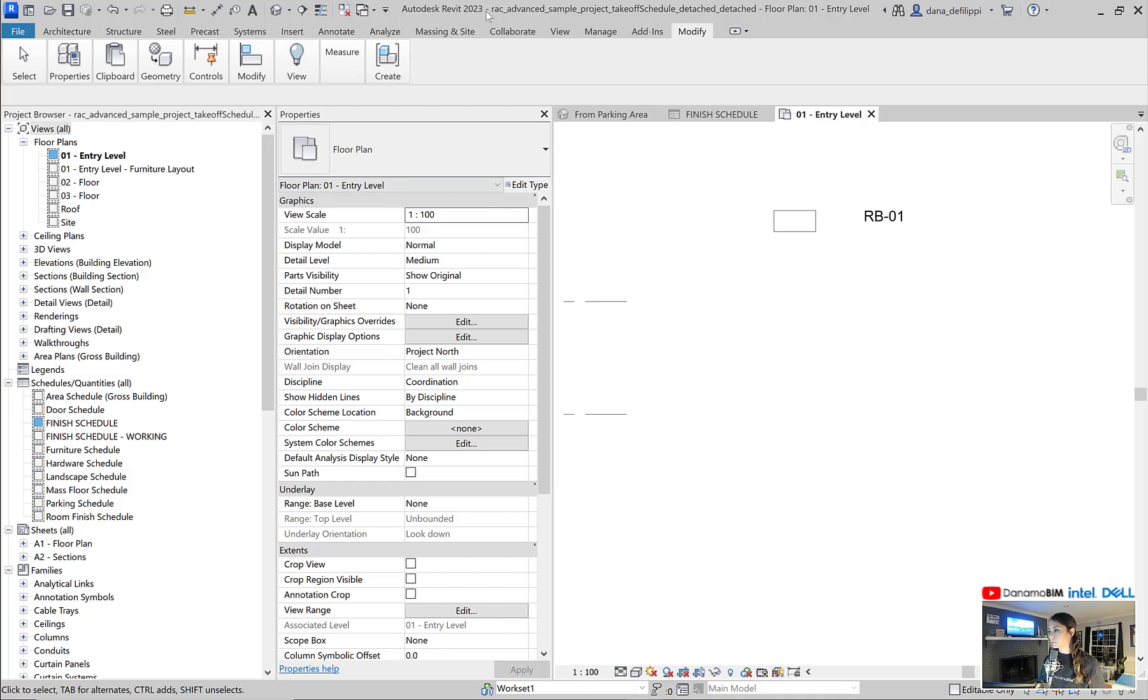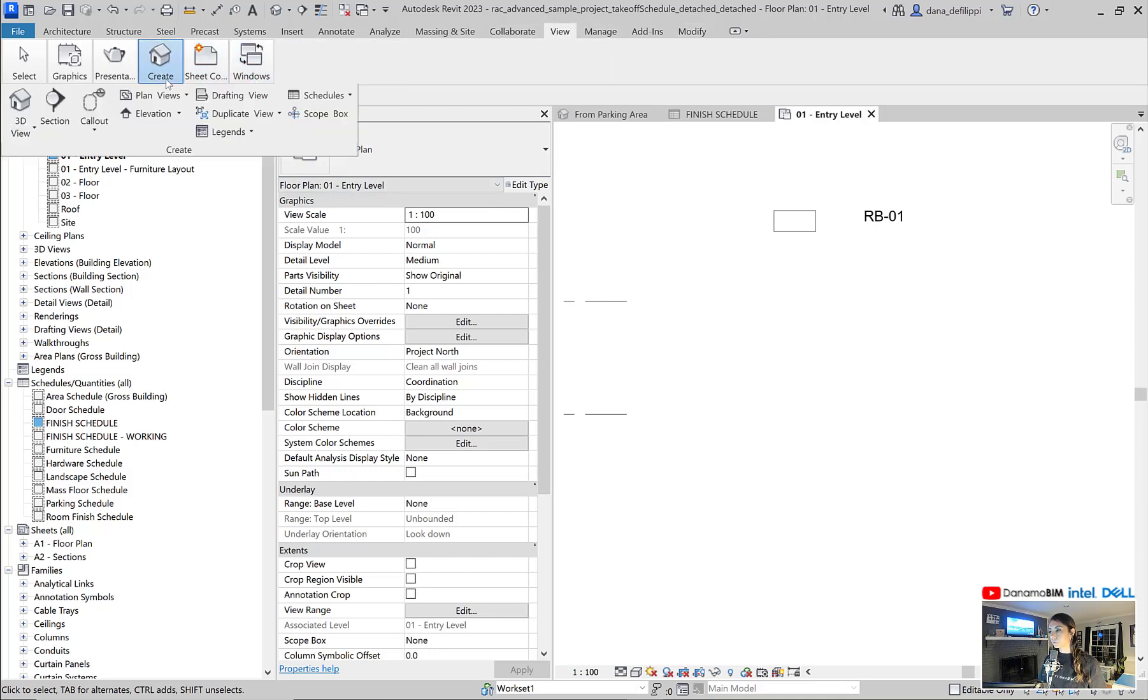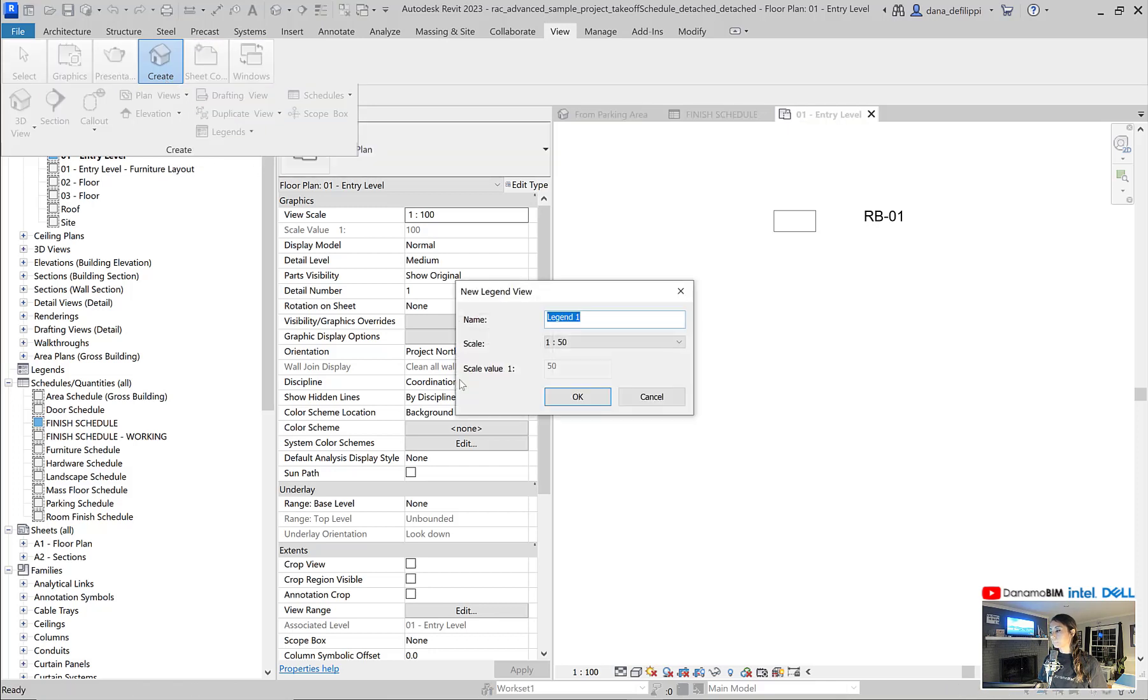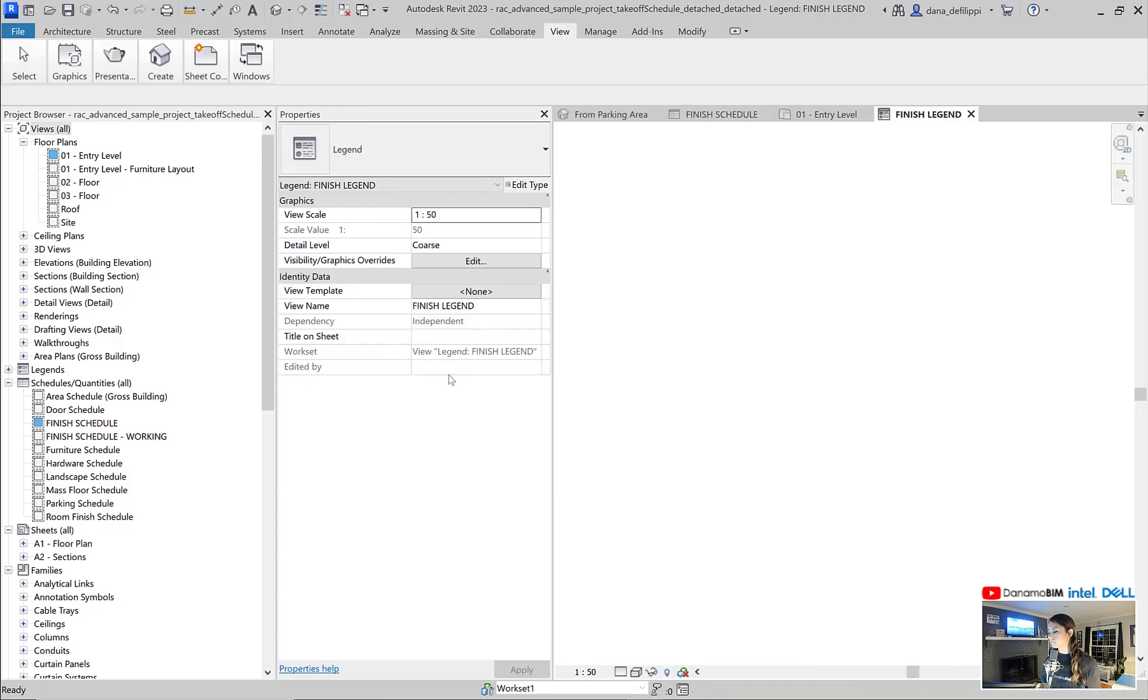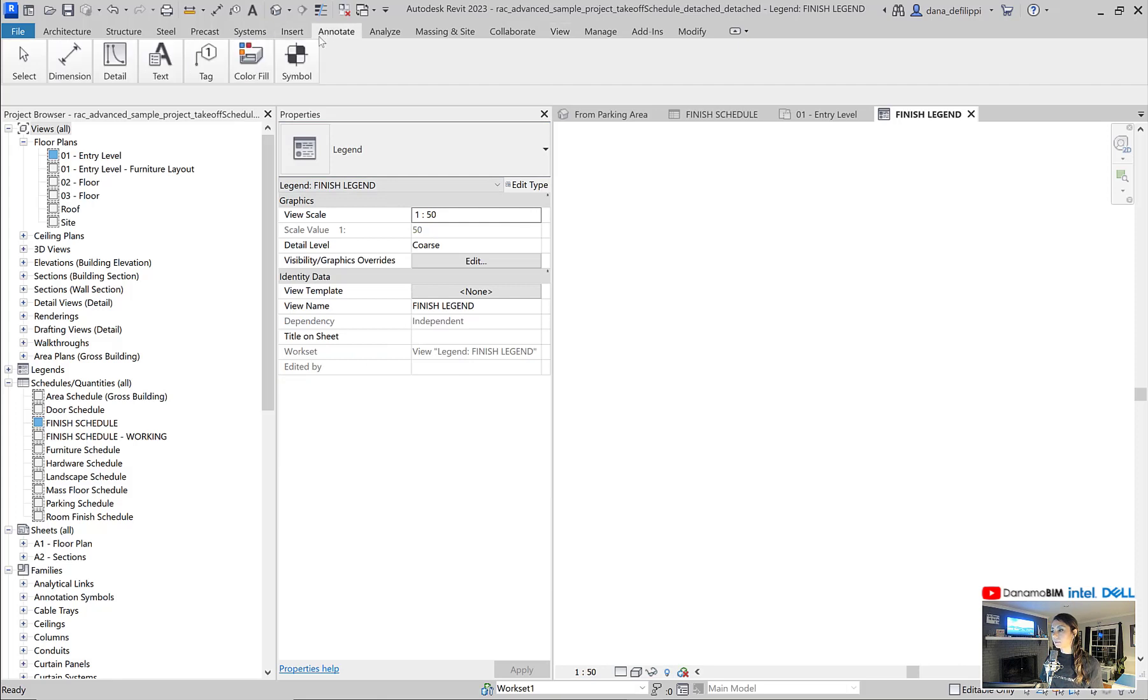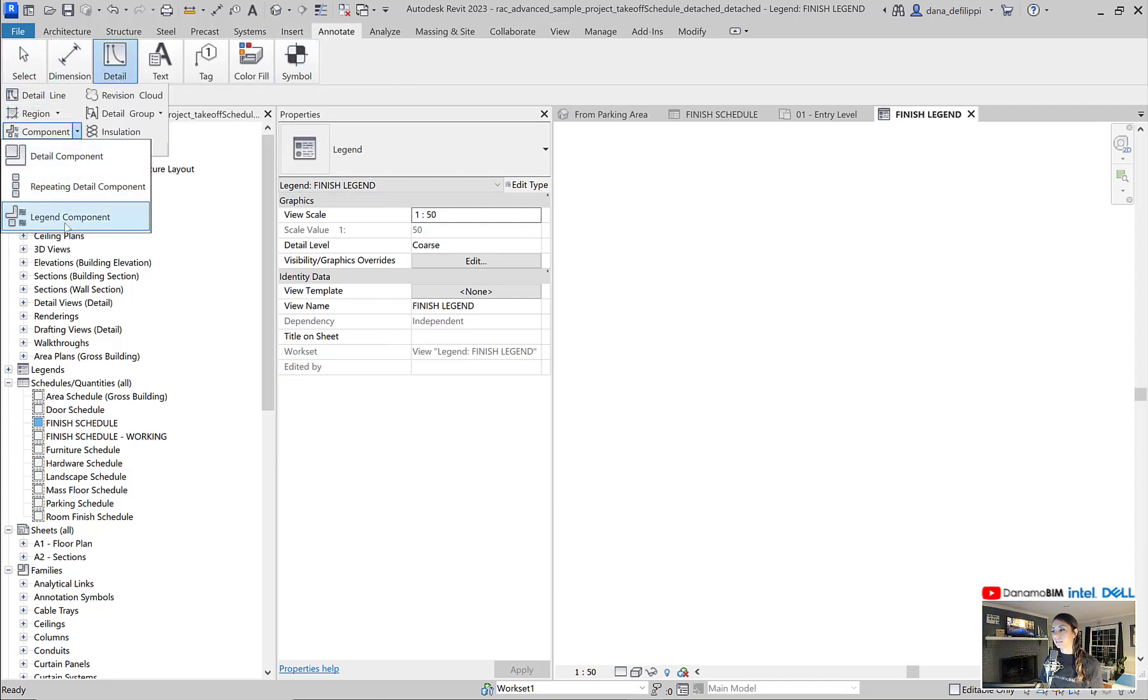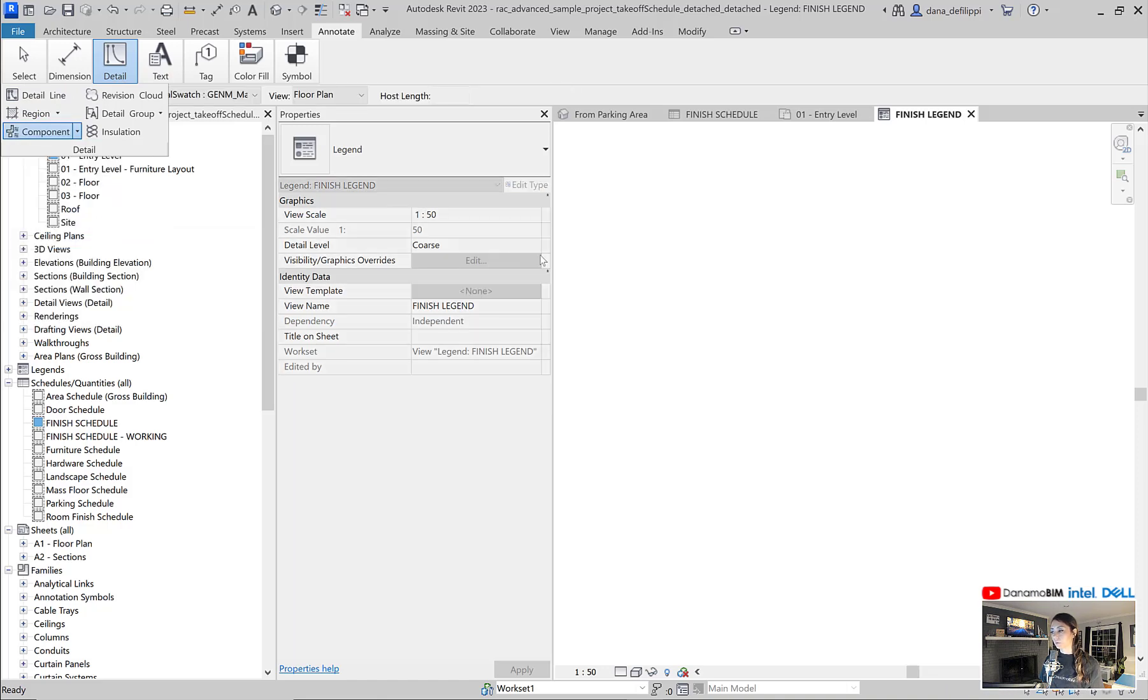So we're going to go up to view. We're going to create a new view of a legend. Call this our finish legend. And when we go to annotate, you can see one of the options that we have here is to place a legend component. And that's what we want here.